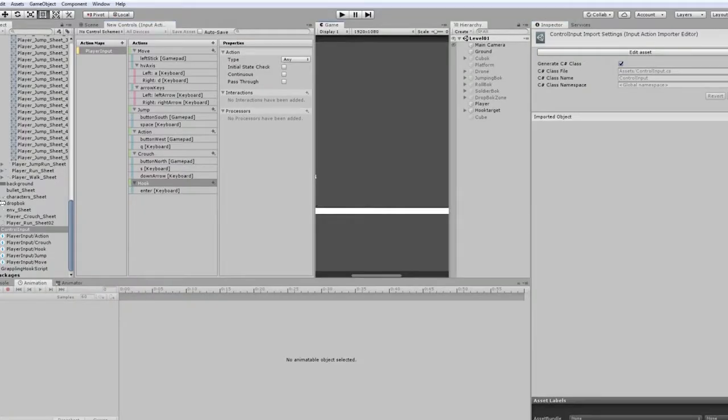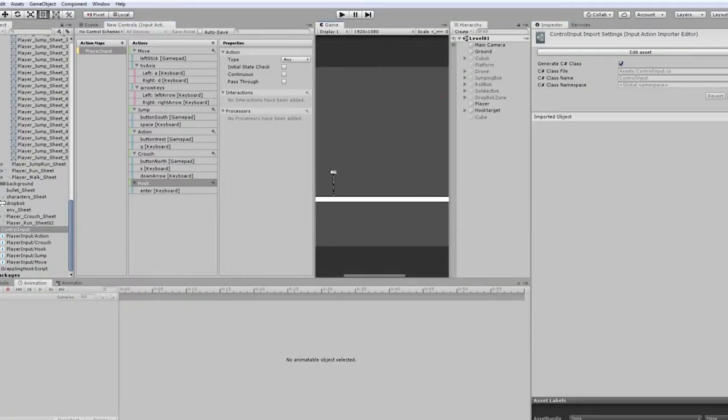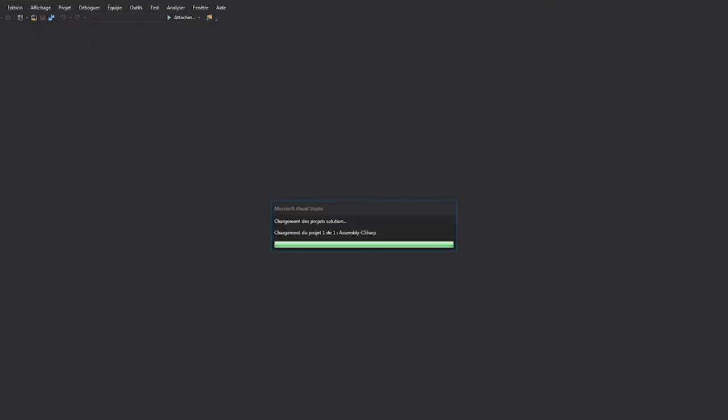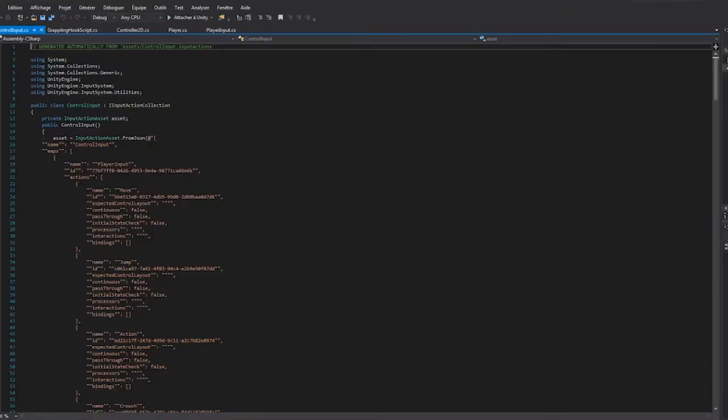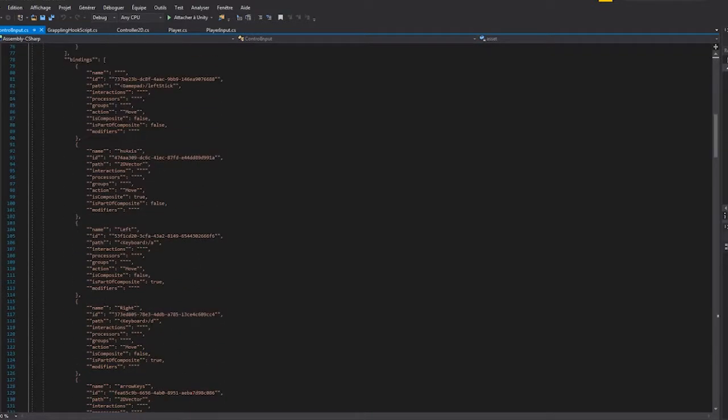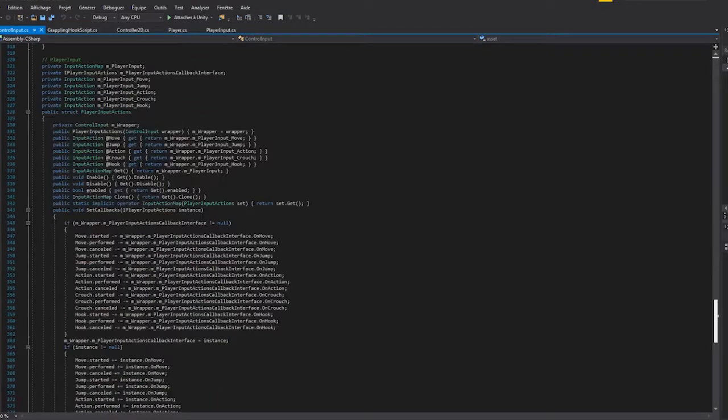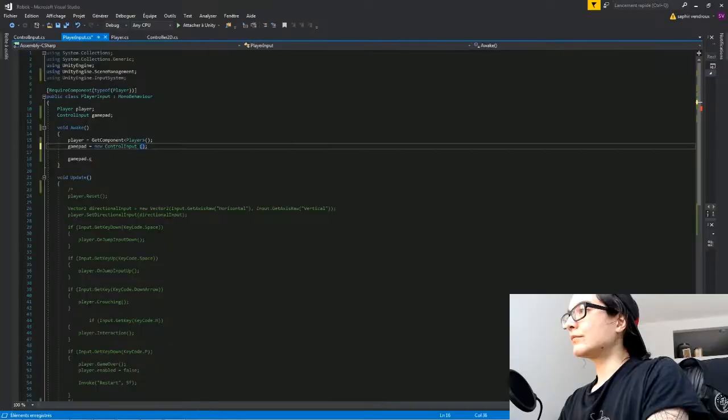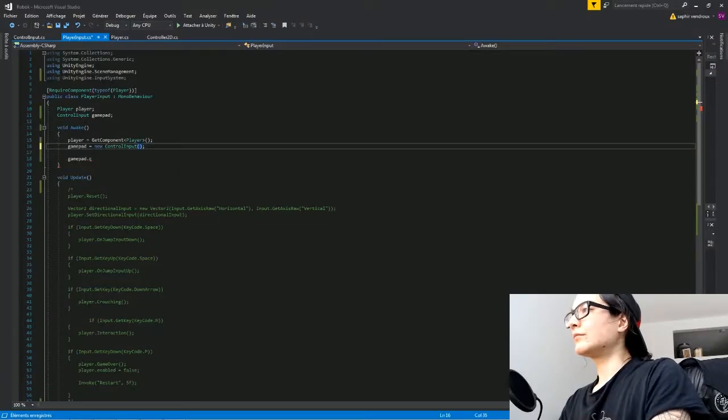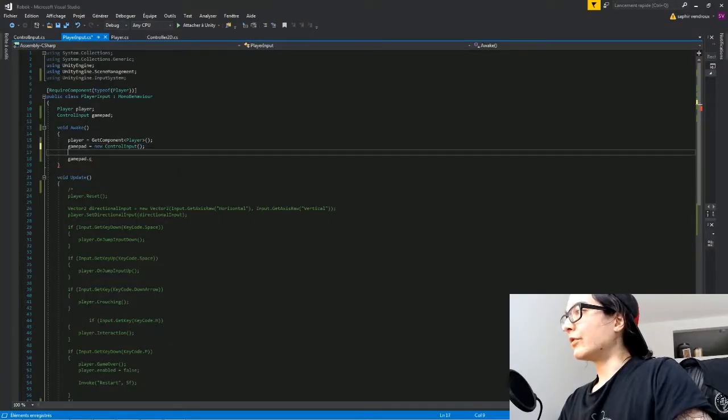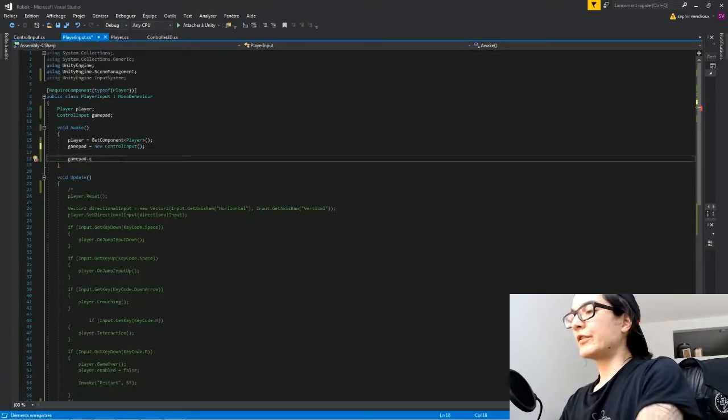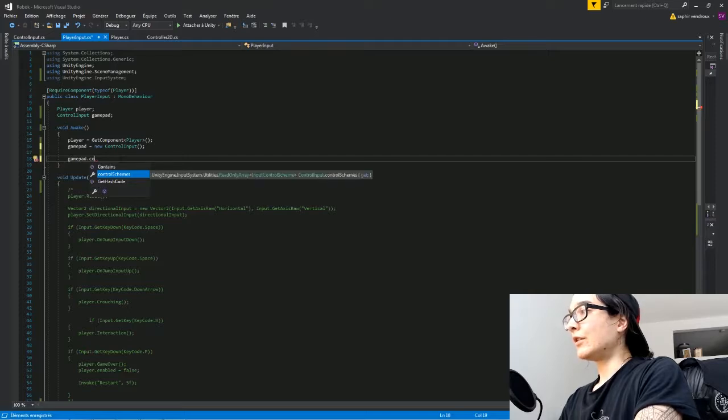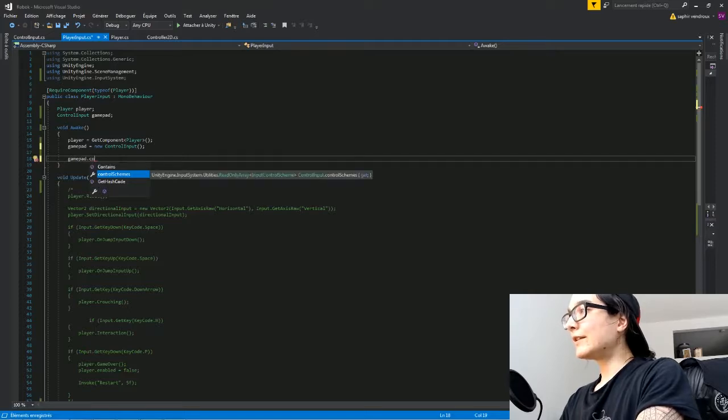Once you're done with the mapping settings, you can regenerate a control input script in one click that you can integrate into your controller. This is also a good time saver compared to the legacy method where you had to enter all the lines of code manually. Also, don't do like me - don't forget to save before generating the script!